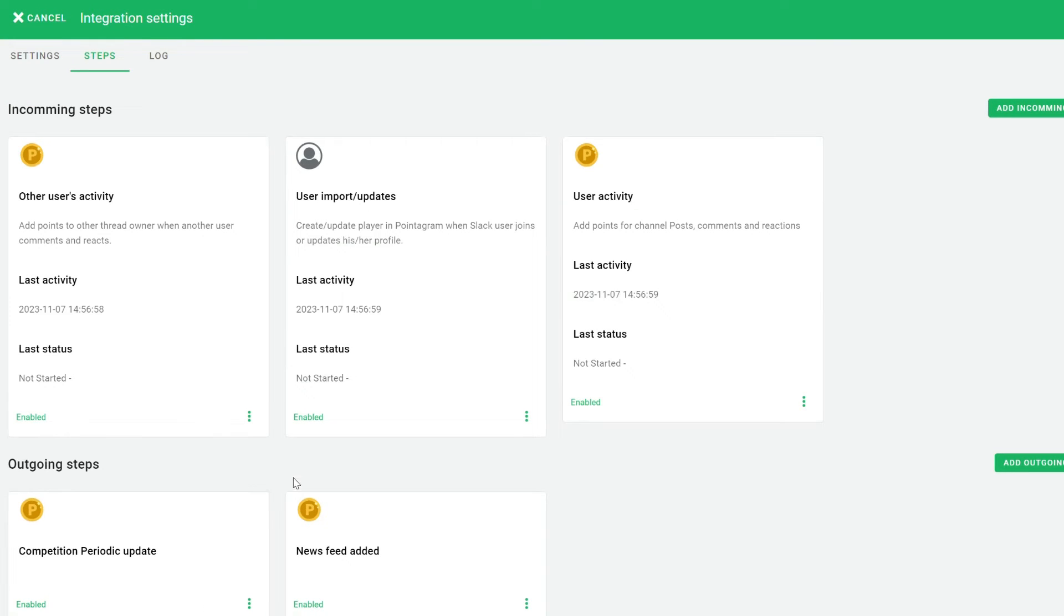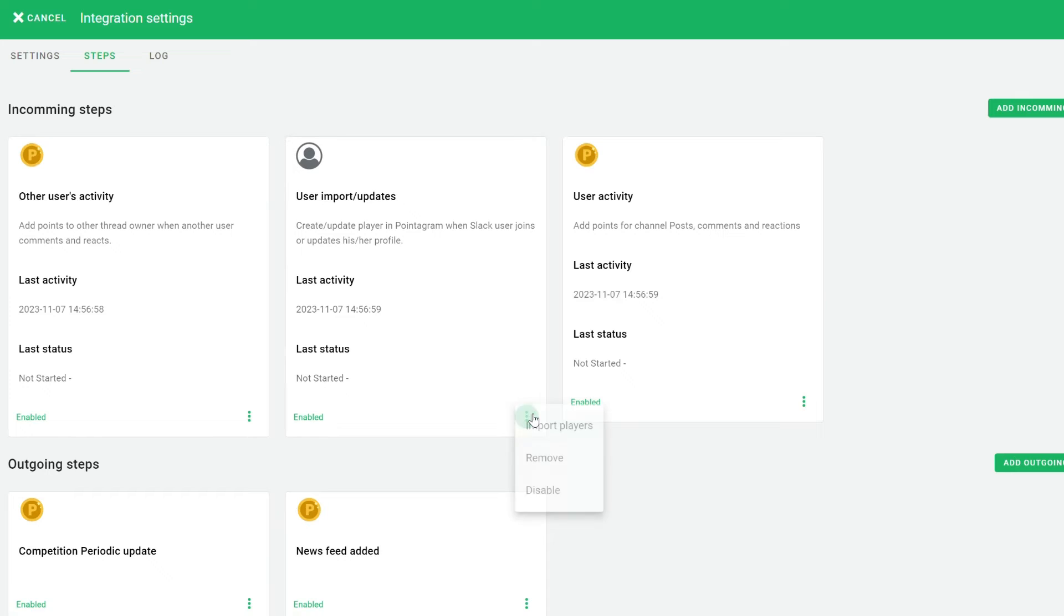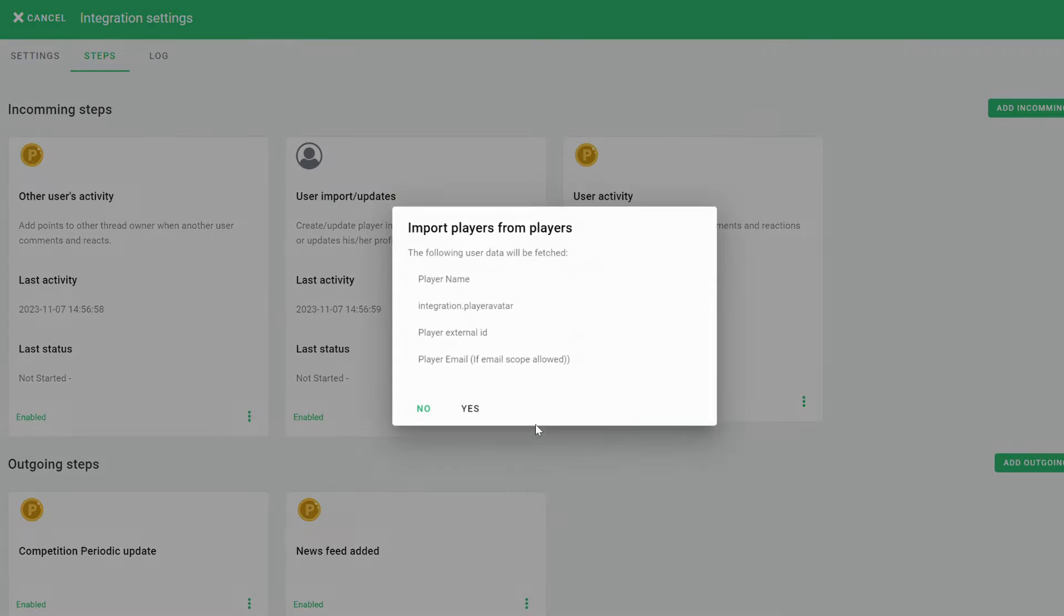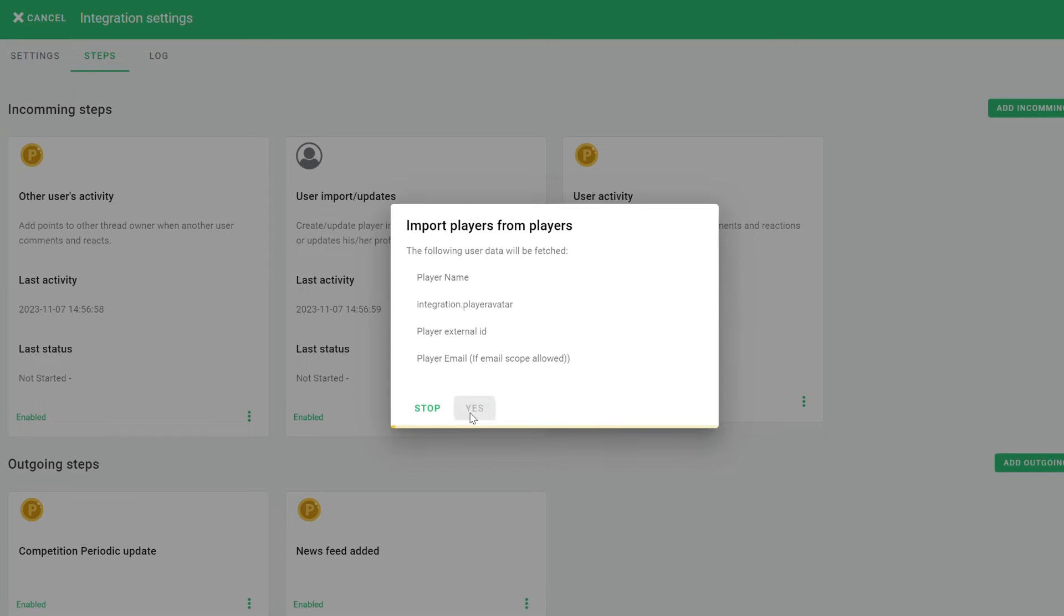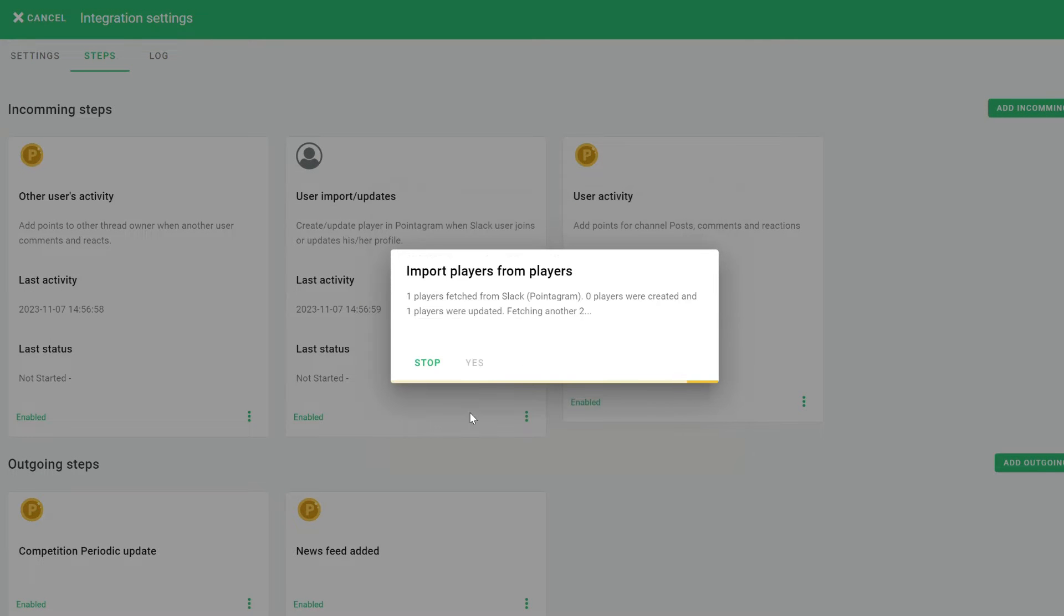Navigate to User Event and select Import Players. Remember, players will be auto-added if they change their name or are newly added to the Slack account.